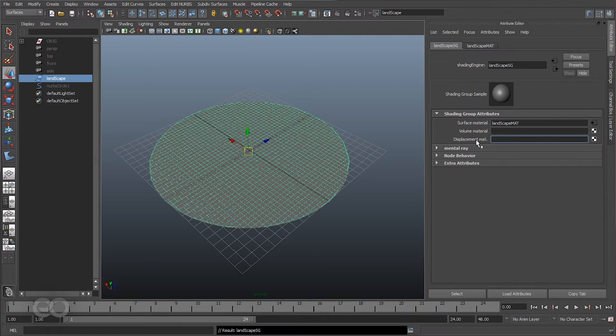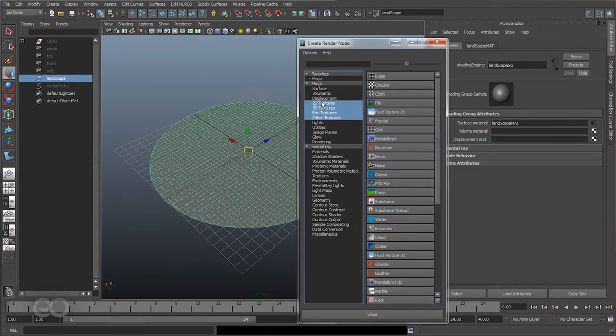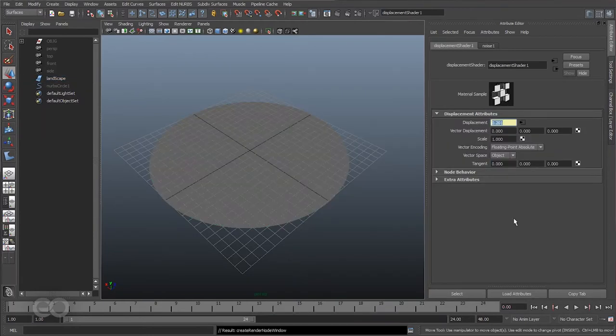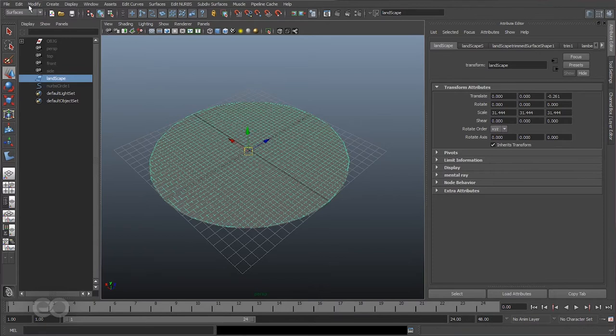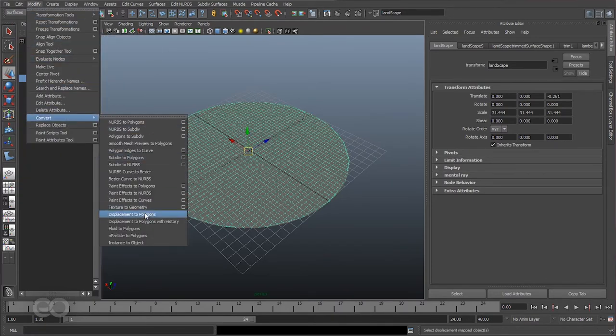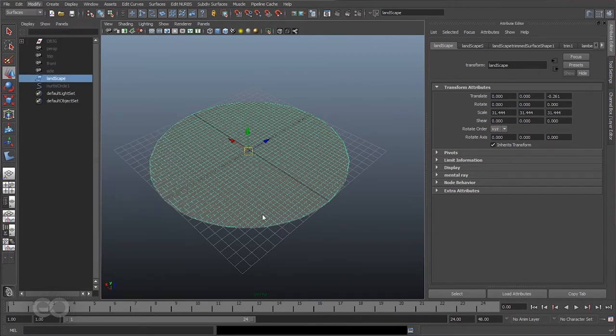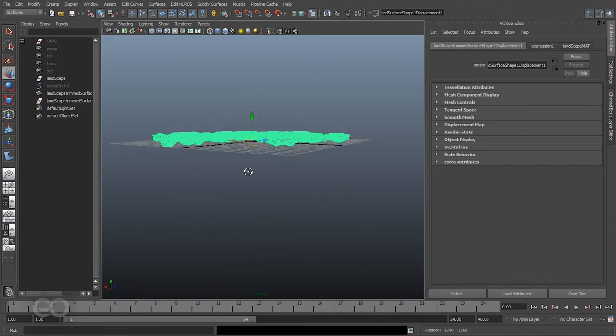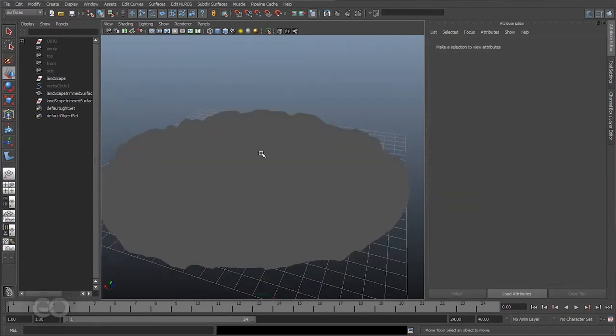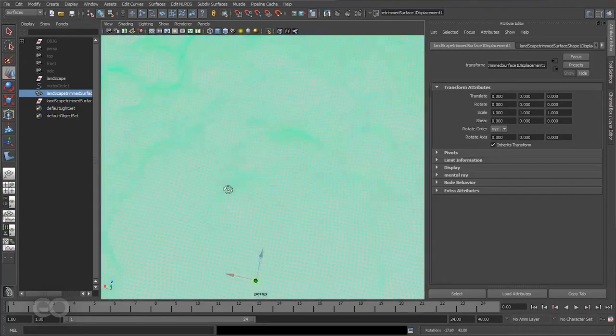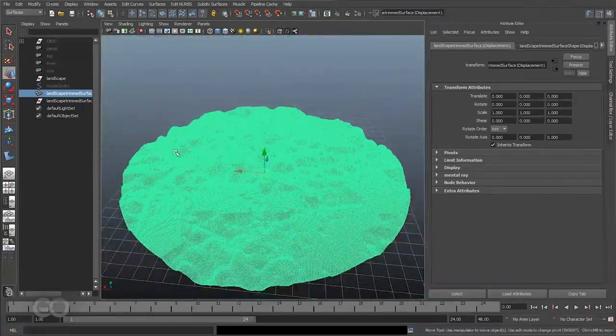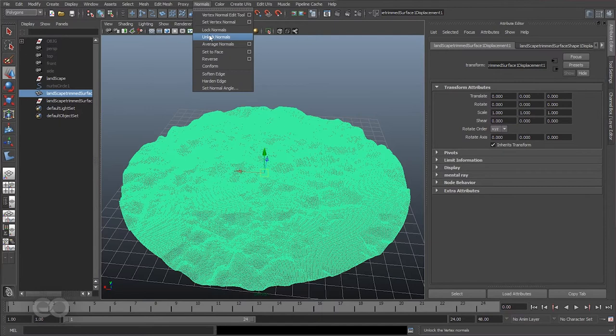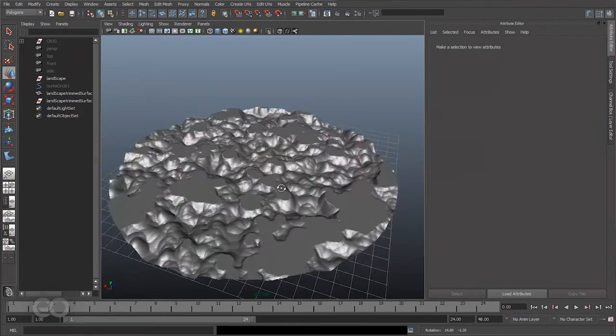Now to apply the displacement map I can put in a noise node in here like I did previously. So I'll just go to 2D textures, pick the simple noise node, and once the noise node is applied I could go to modify, convert, displacement to polygons with history so that I can actually see a live preview of what's happening with the object. As you can see the object is displaced but I can't really see the three-dimensionality of it because all the normals are still locked to the surface which we previously had. So I'll have to go to polygons, normals, unlock the normals so I can see the entire mesh properly.